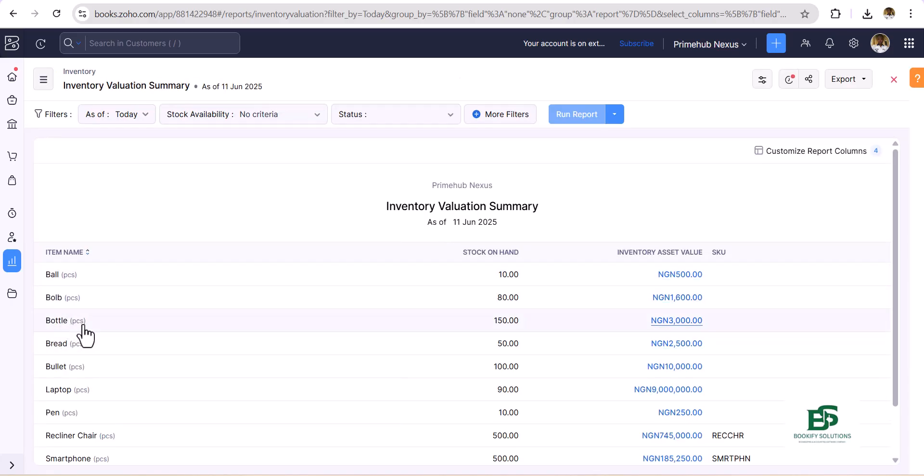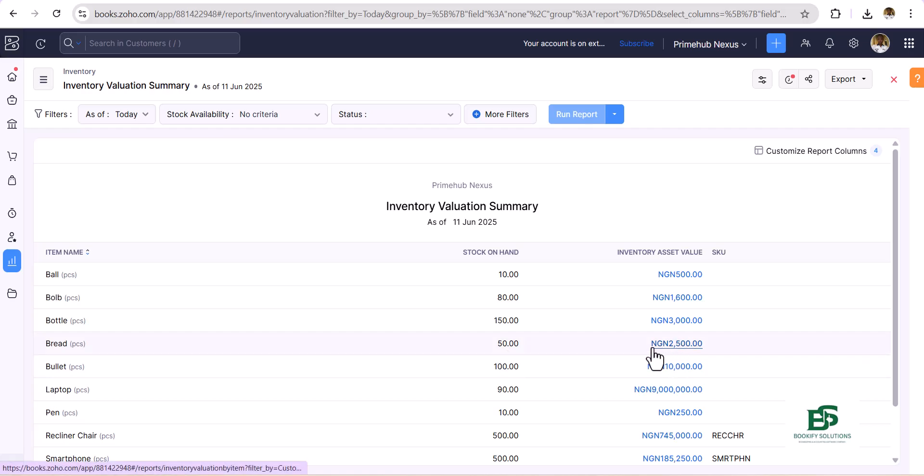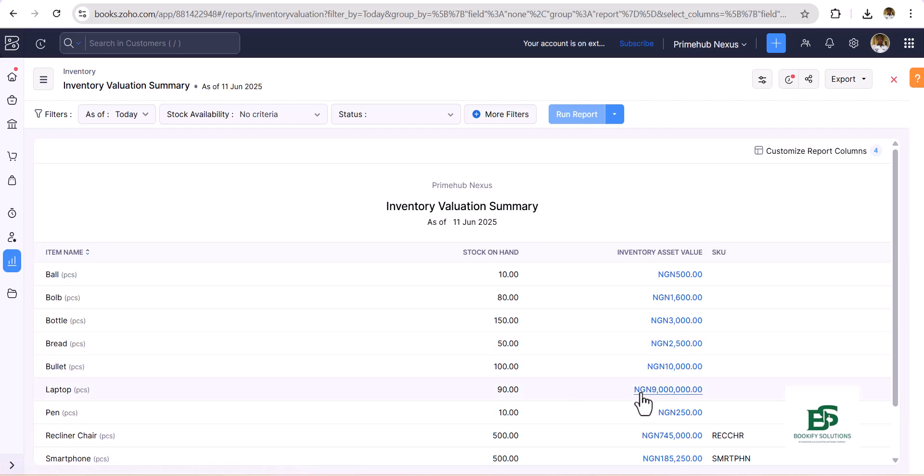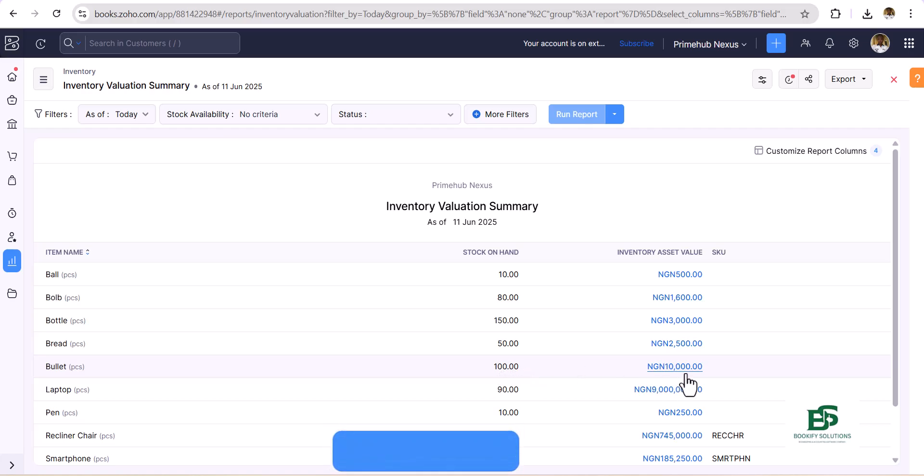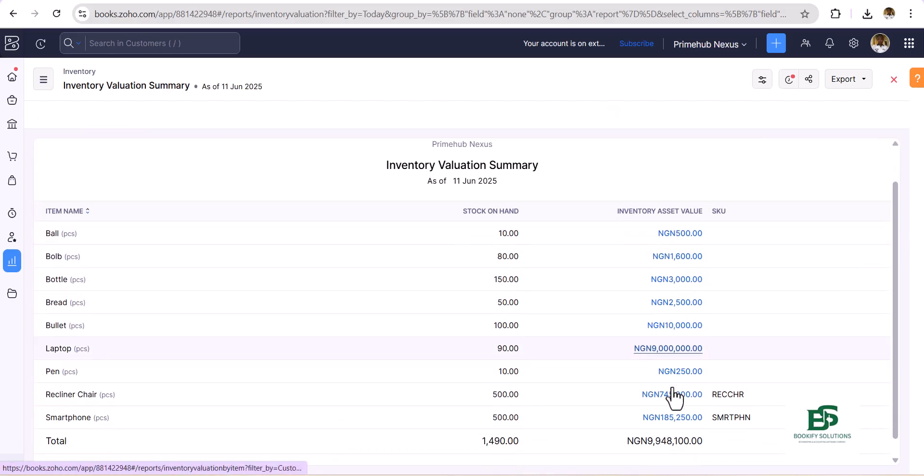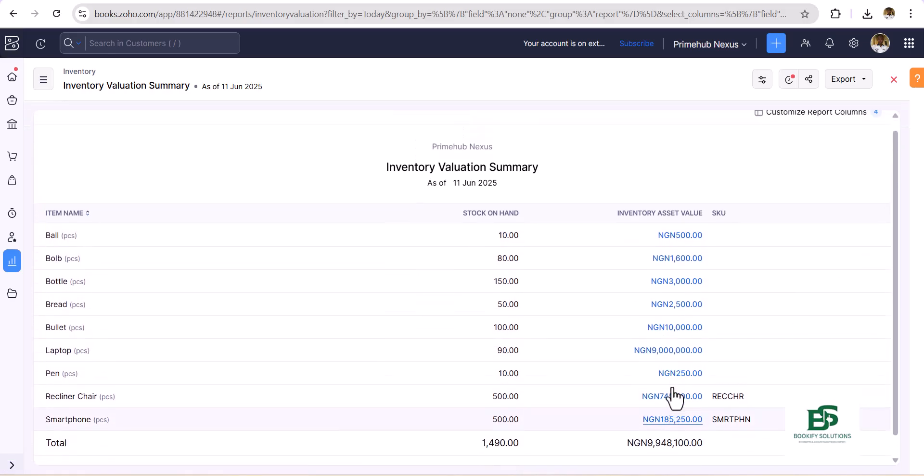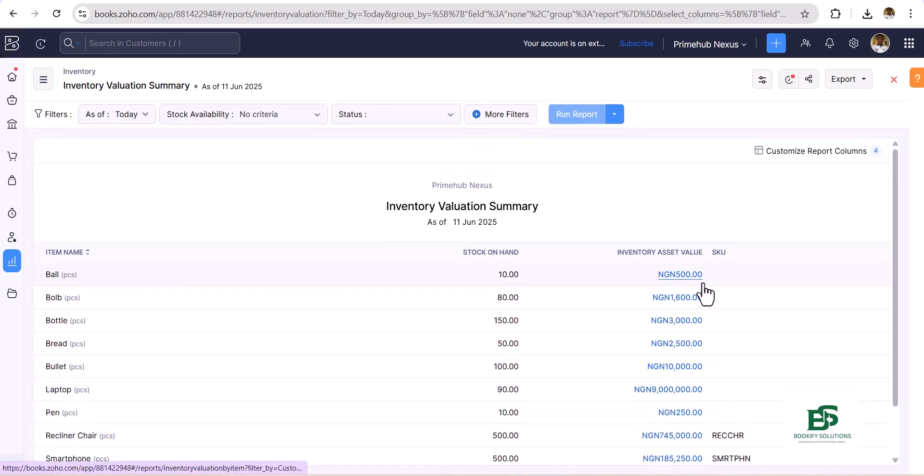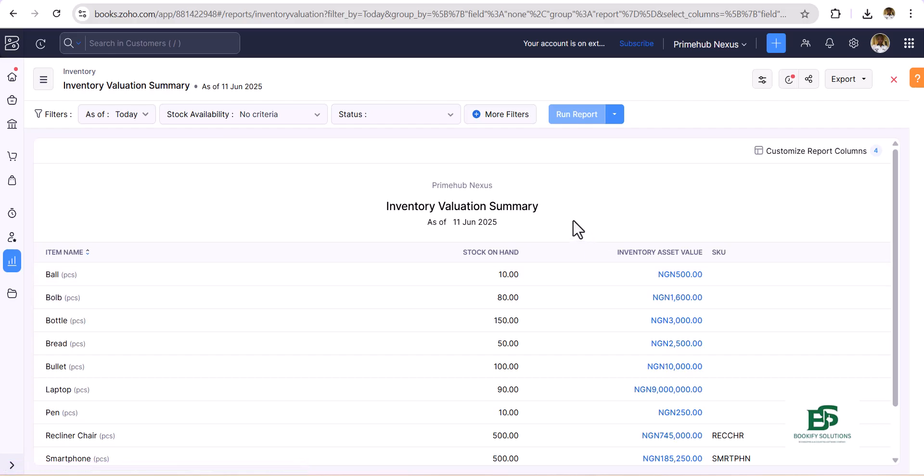Here we have Bread, 50, and the inventory asset value is 25. Remember we have 50 and 50, that is 25. Then if you go to the Bullet, we have 100 by 100, which is 10,000. So you see, this is the stock on hand and this is the value.